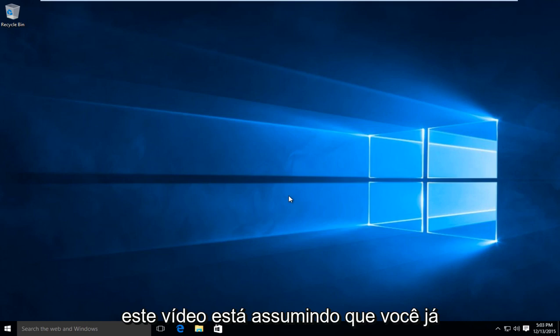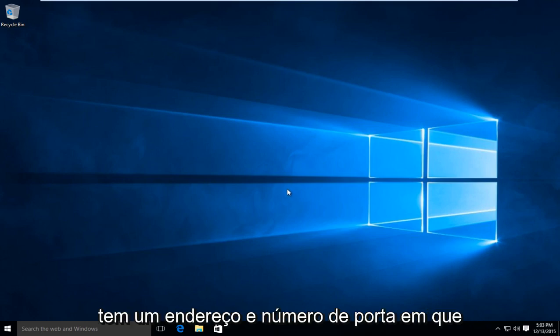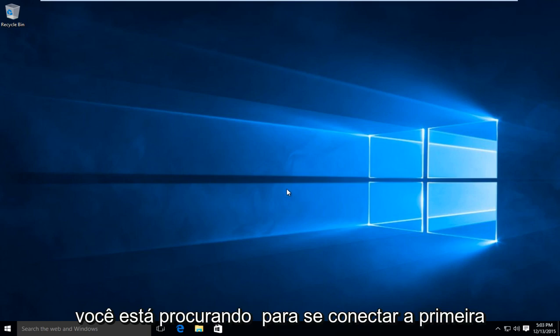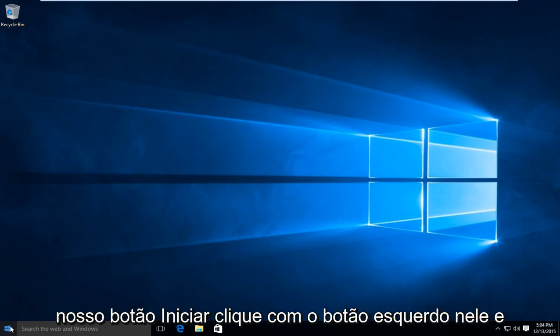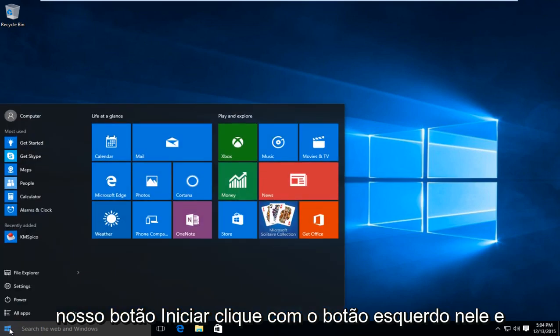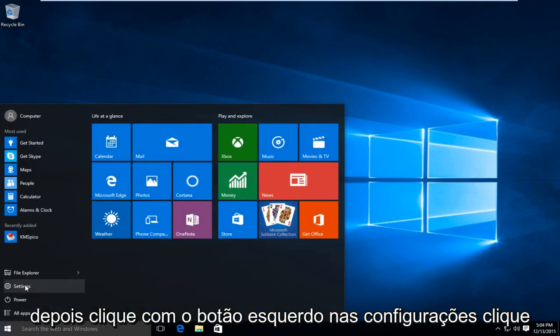Now this video is assuming that you already have an address and port number in which you are looking to connect to. So first thing we are going to do is head over to our start button. Left click on that, and then left click on settings.